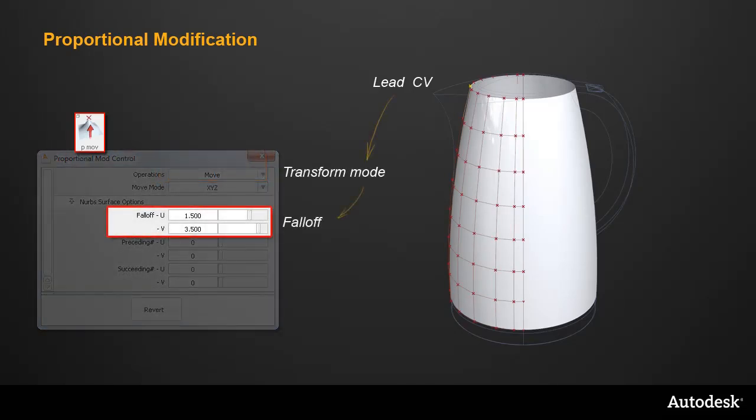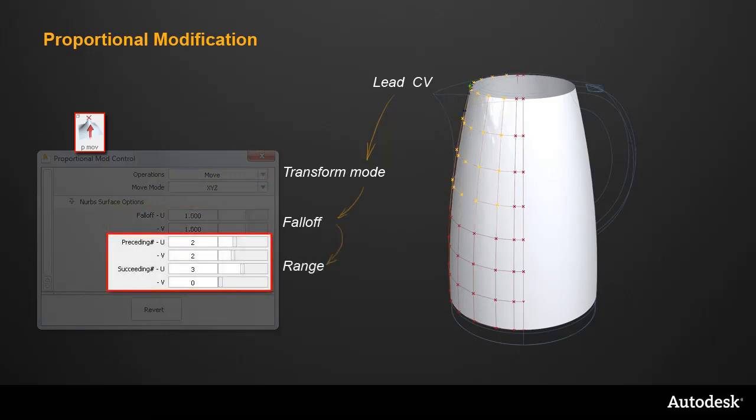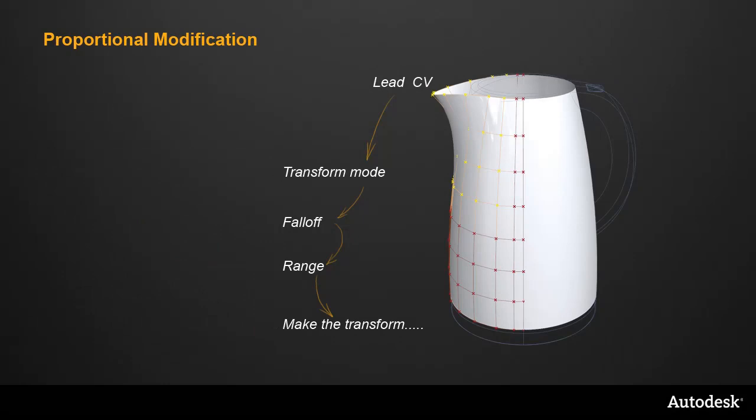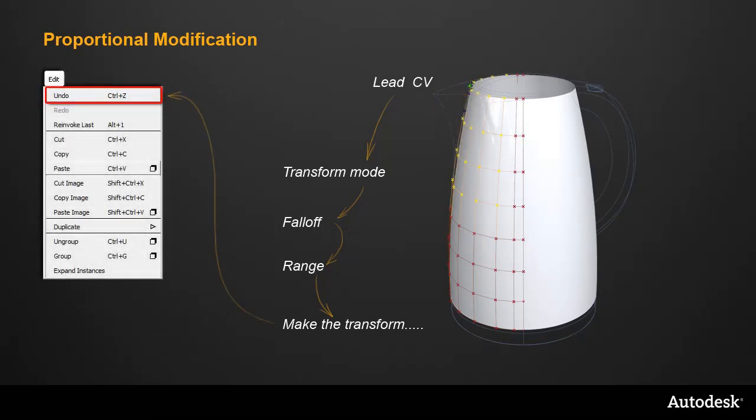You would set the falloff, which is the proportion, and this controls how the range of CVs you choose will move when you do the Transform on the Lead CV. Now if you've worked with this tool, you'll know that the process is iterative, and you'll often use the Undo tool and adjust either the falloff or the range a number of times to get the right result.